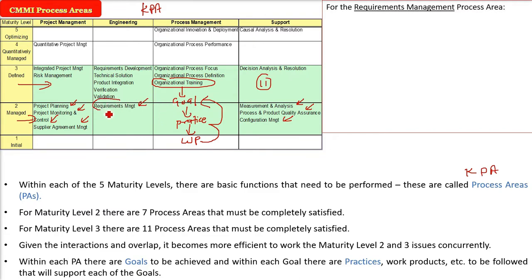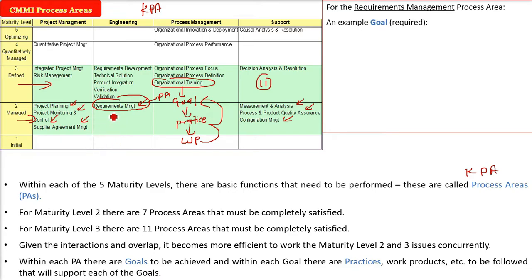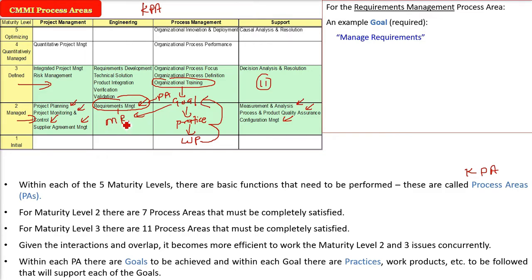Now, let us take an example of requirement management. This requirement management is a process area. In this process area, what is the example goal for this? Managing the requirements, management of requirements, that is requirement analysis has been done. Now, you need to manage these requirements, put them properly and then follow them properly.